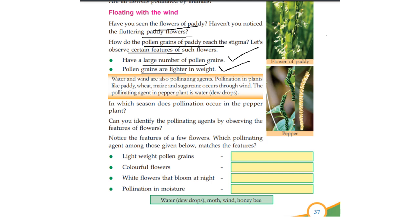Pollinating agents include birds, butterflies, and honey bees. They are also water and wind. Water and wind are pollinating agents. Pollination in plants like paddy, wheat, maize, and sugarcane occurs through wind.